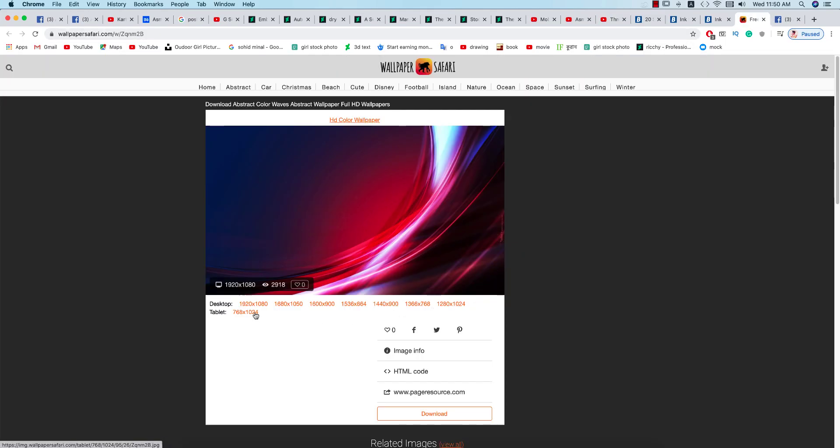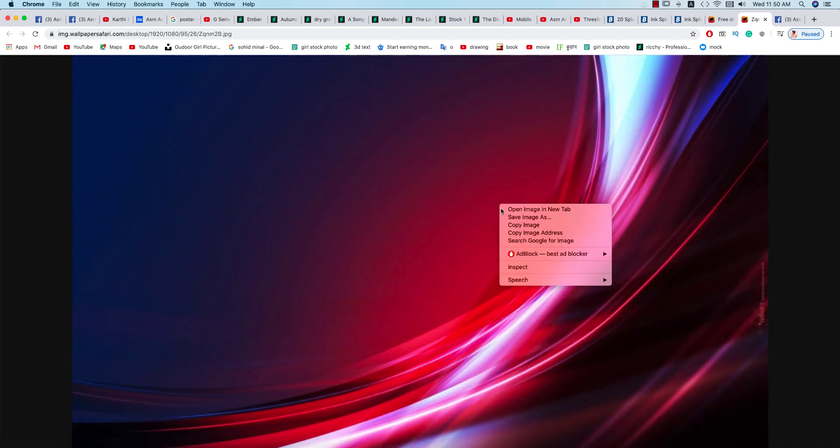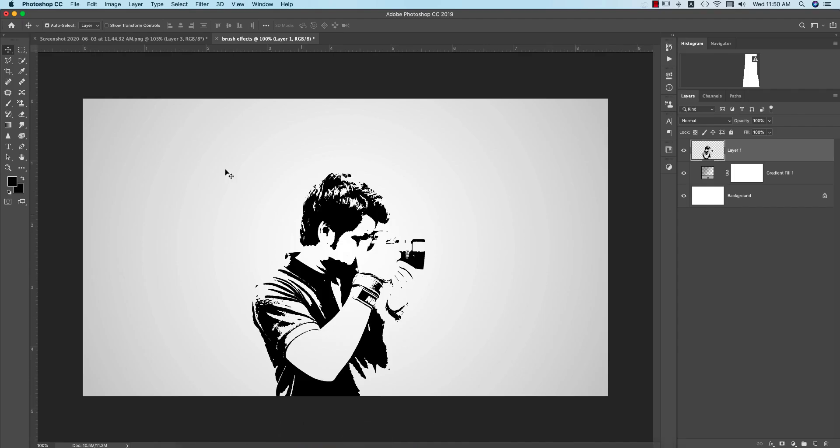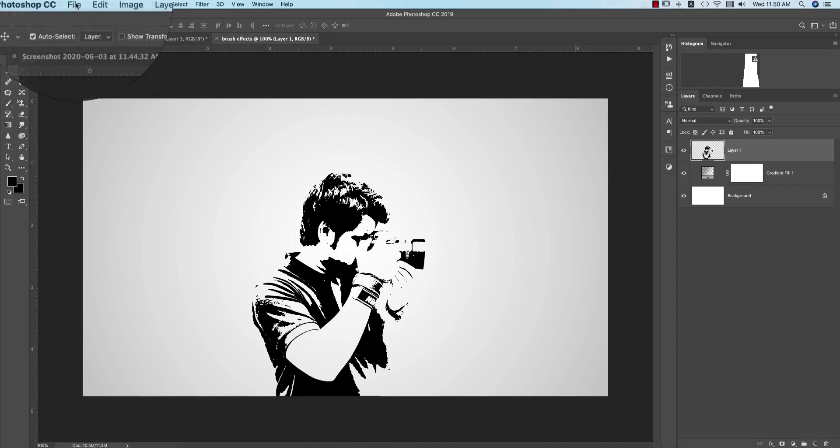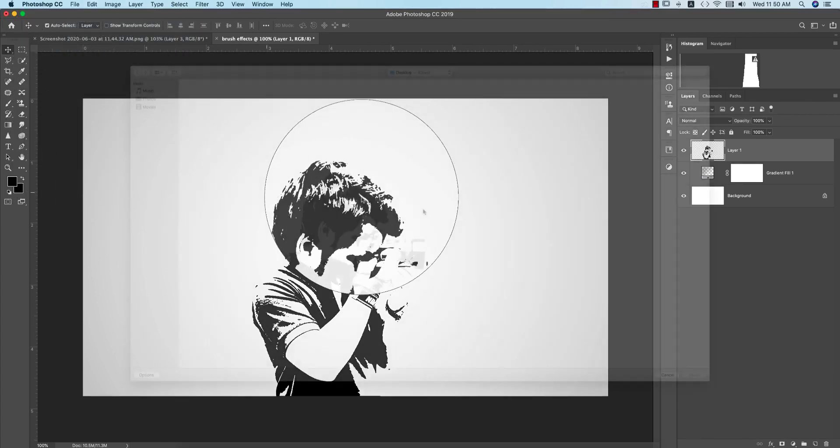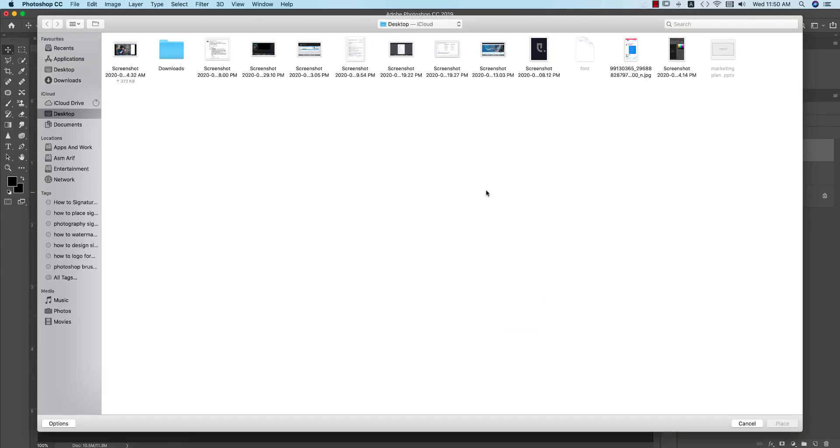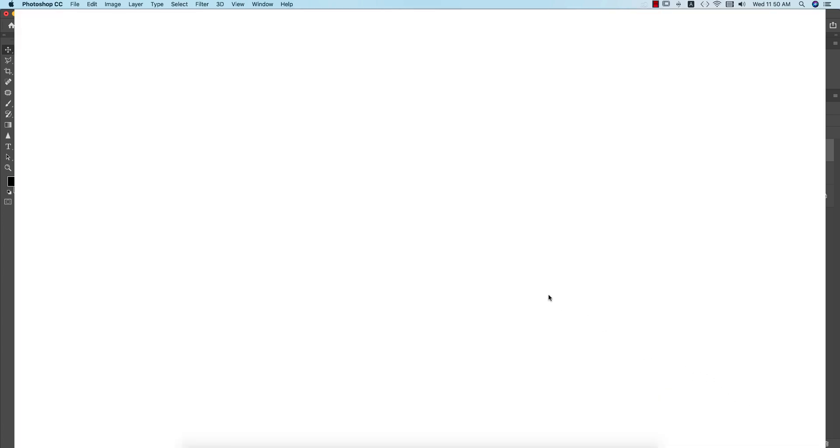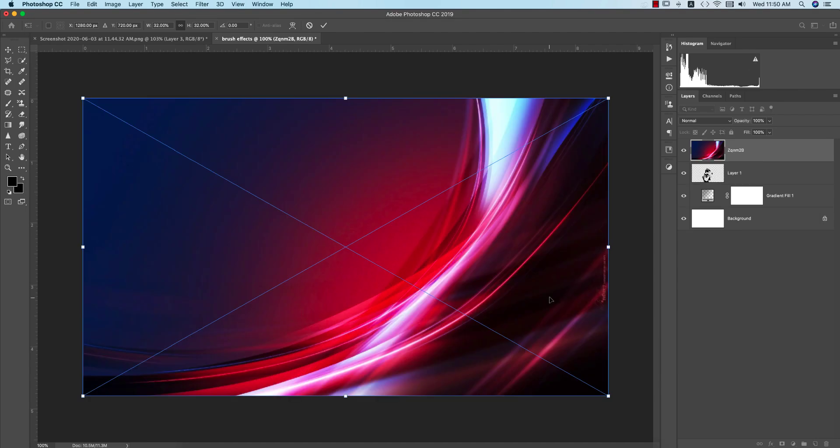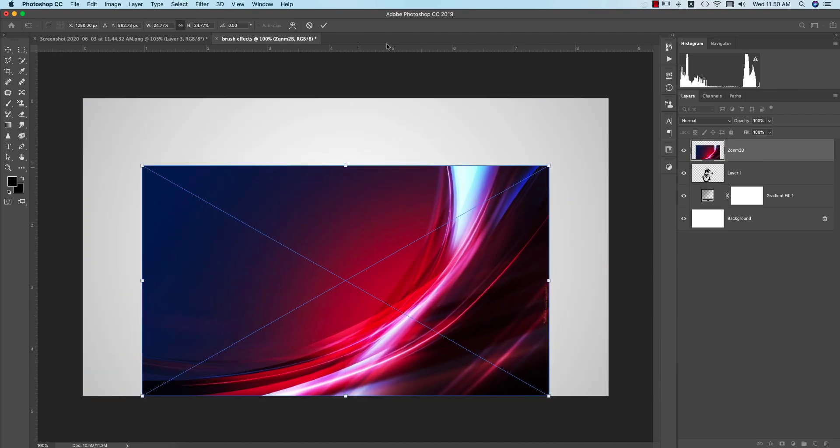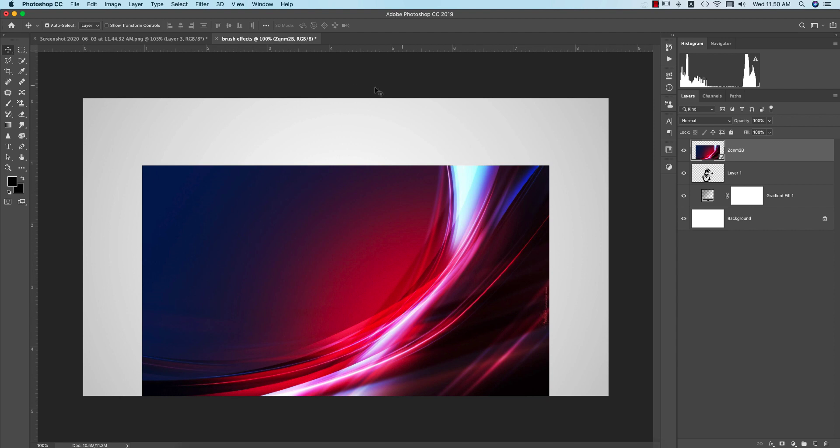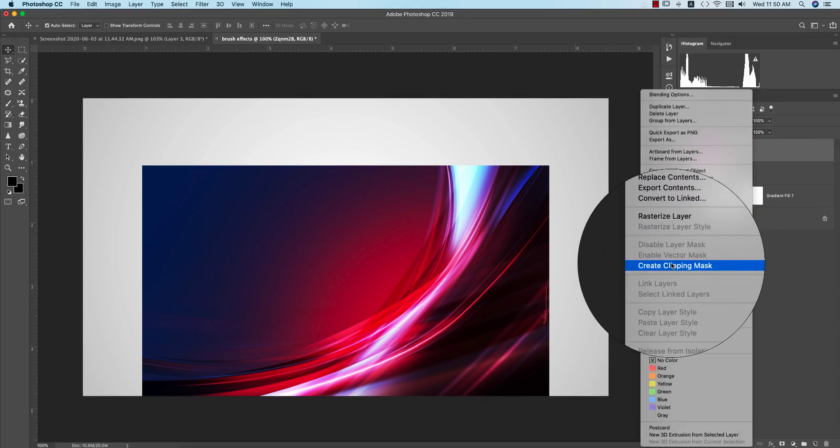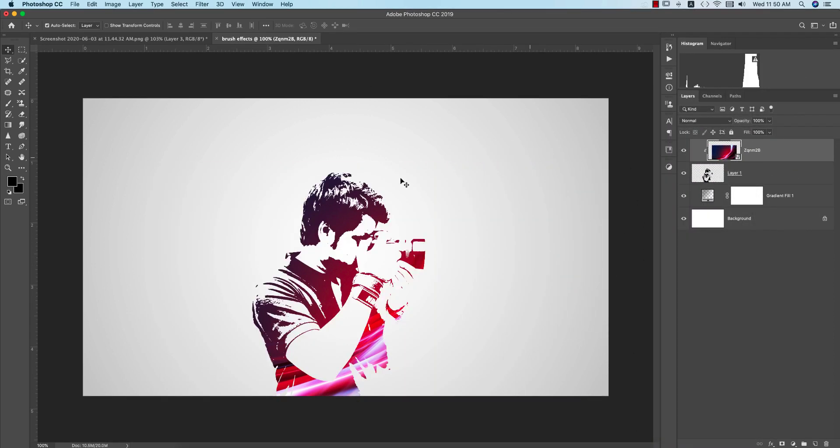Now we use a wallpaper which is like that. You can download that wallpaper from this website. I'll give the link in my video description. I'm saving that wallpaper and now I'll place it over here. Go to the File and Place Embedded. After going to the place options, I'll find out that wallpaper from my directory and place it over here.